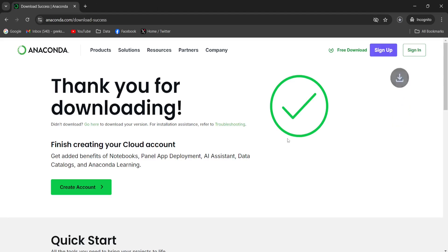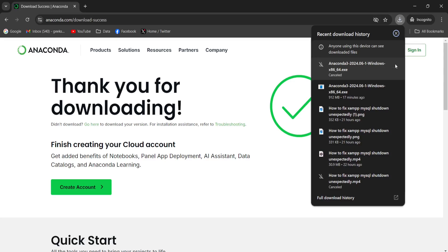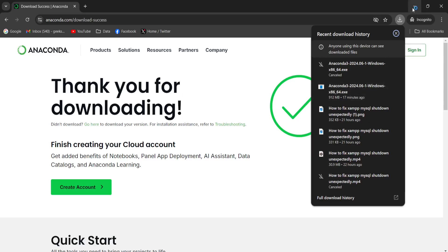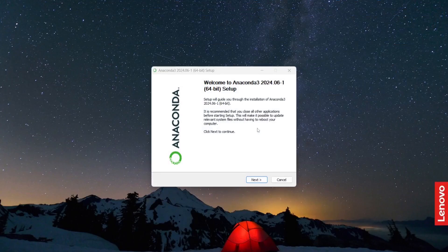So I already have it in my system. This is going to take some time to complete the download process. Since I already have it, so I'm going to cancel this and I will open the exe file which I have already downloaded. So click this exe file, double click this exe file and it will start the installation process.